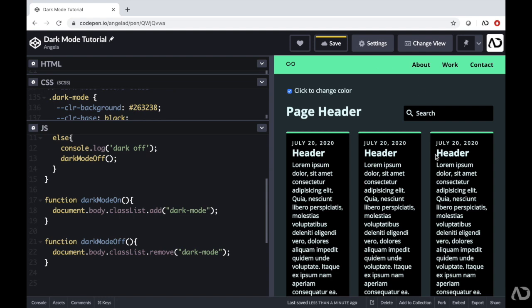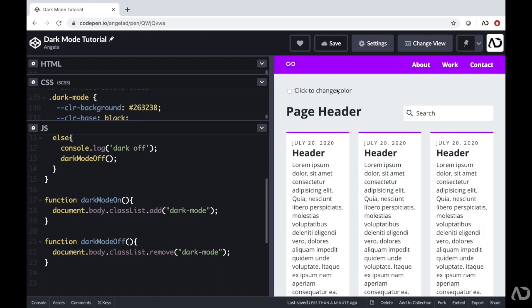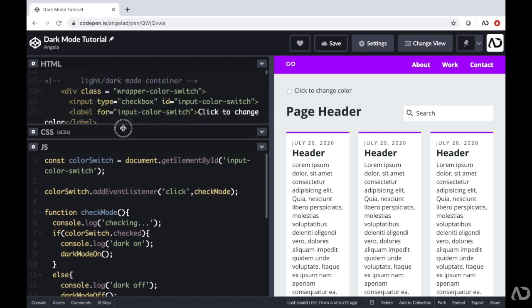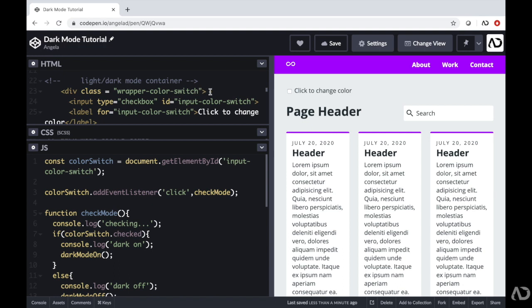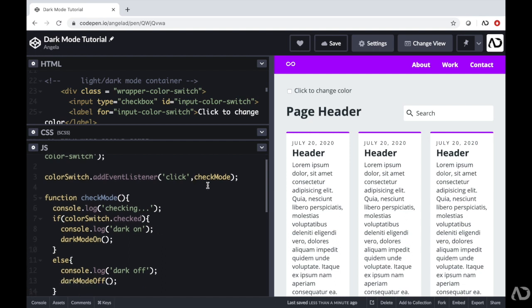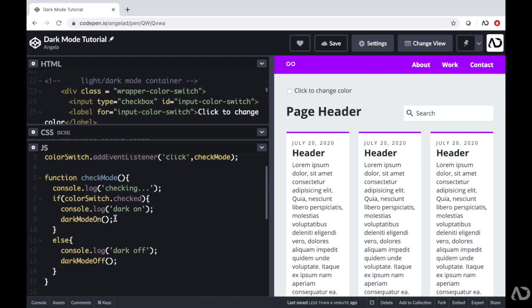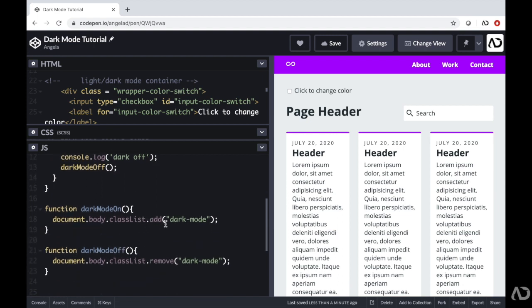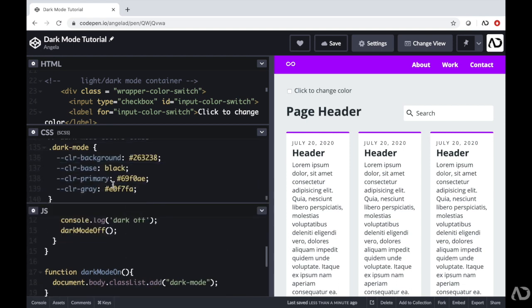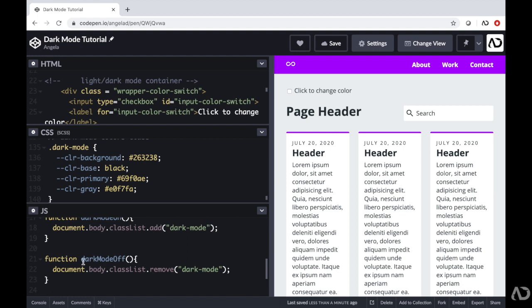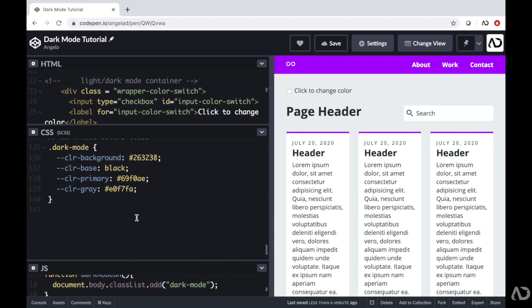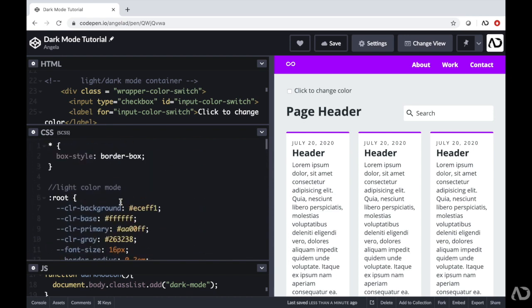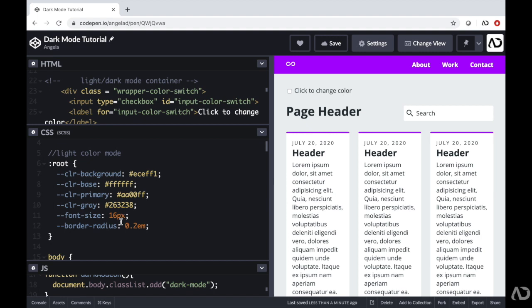I tap on this and the colors of the website change. To recap: I created a variable referencing the ID 'input-color-switch', added an event listener to monitor when it was tapped, and that triggered checkMode to check the input's status. If checked, darkModeOn adds the dark mode class to the body; if not, darkModeOff removes it. That dark mode class overrules the root variables for the light mode.